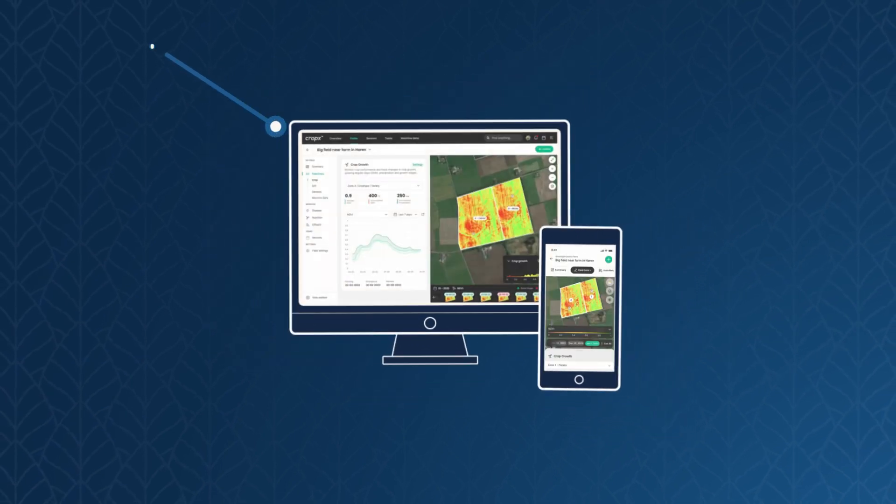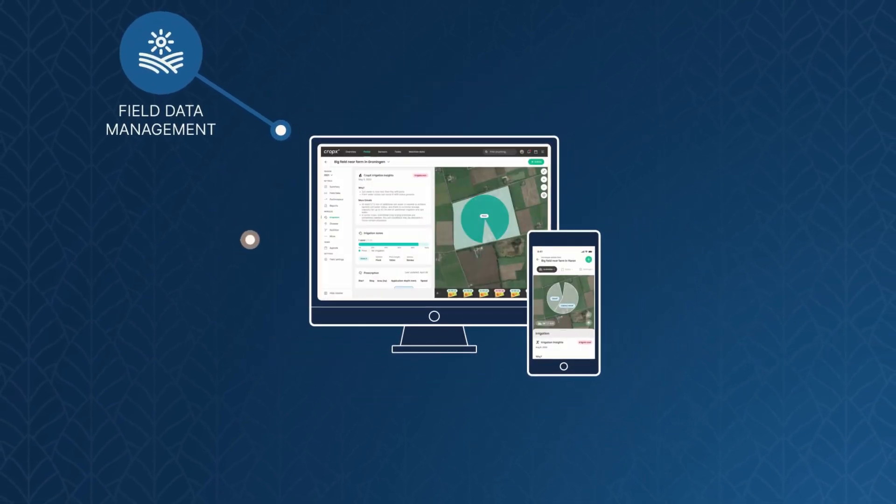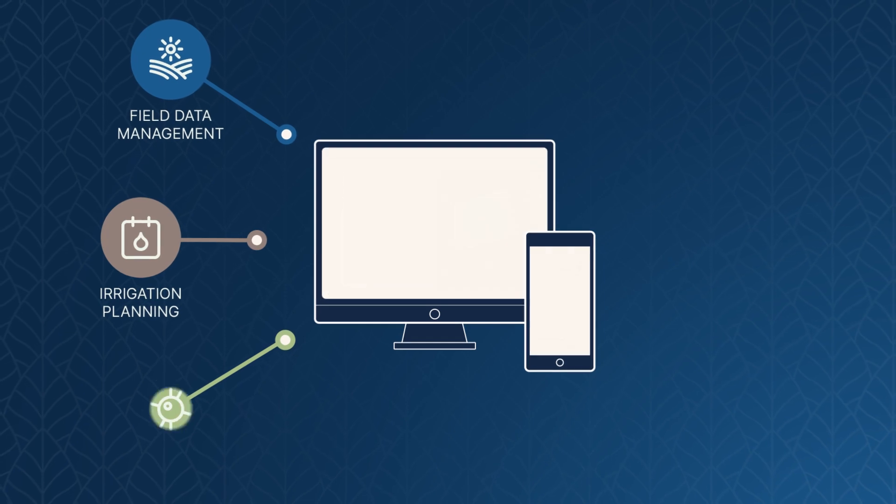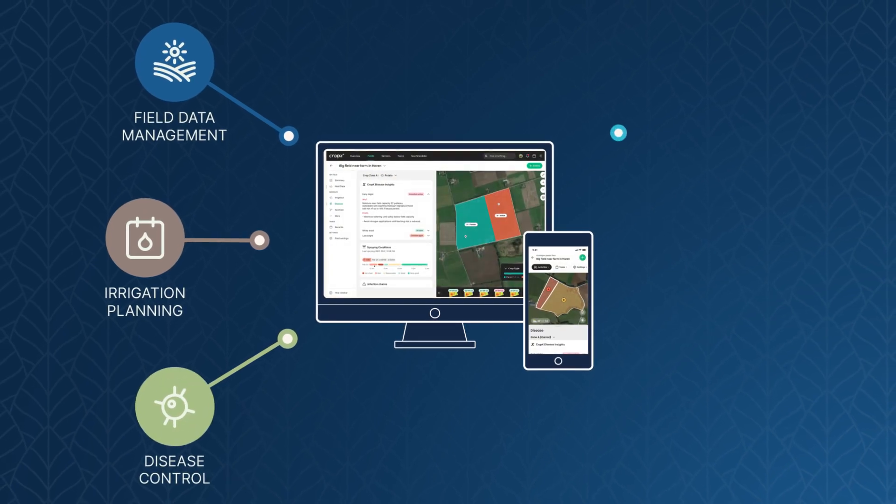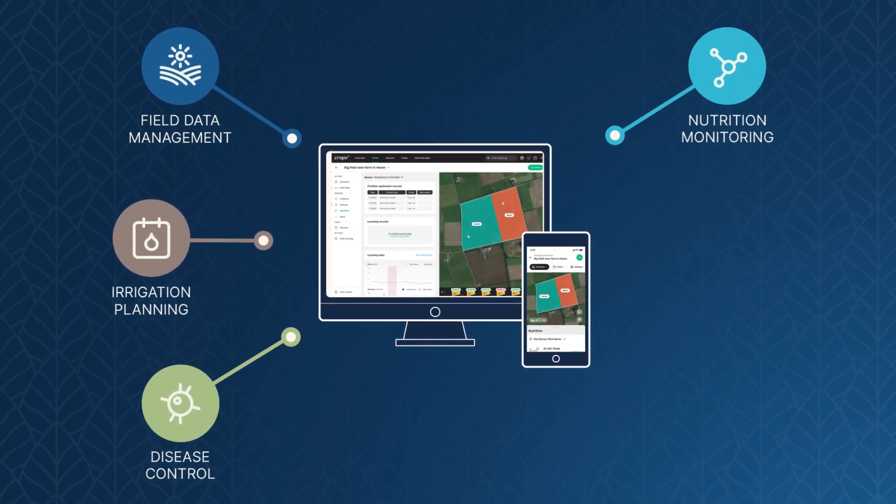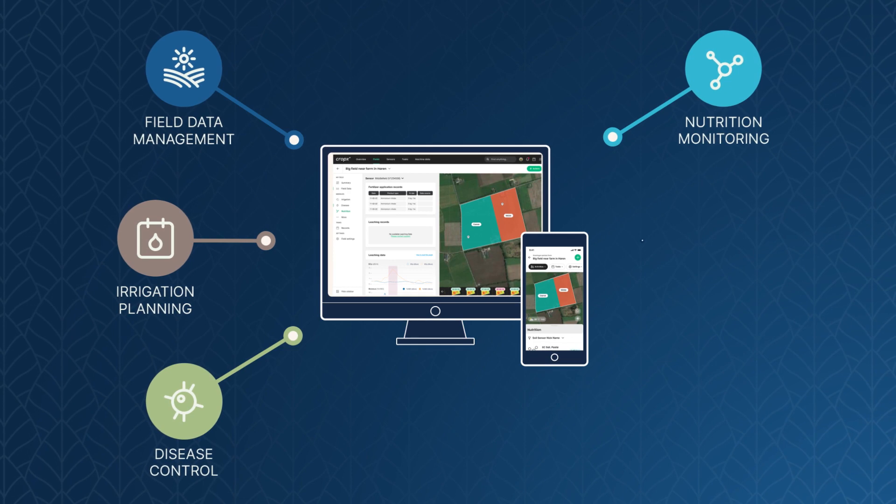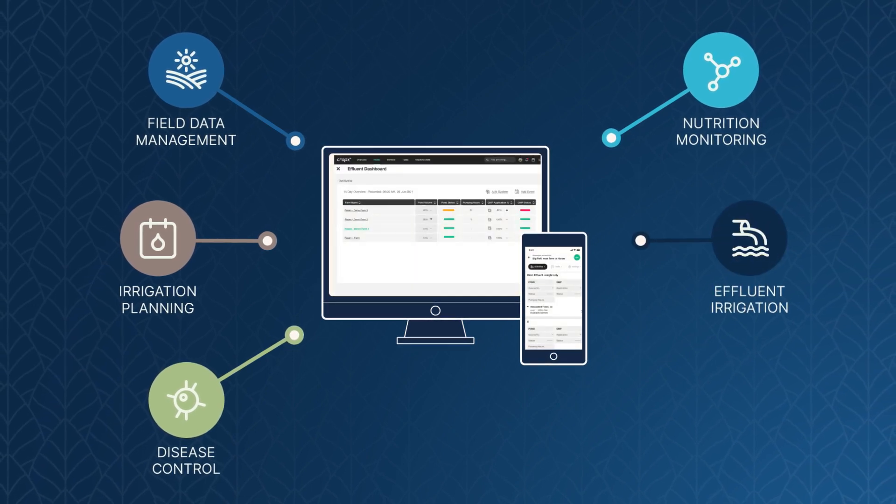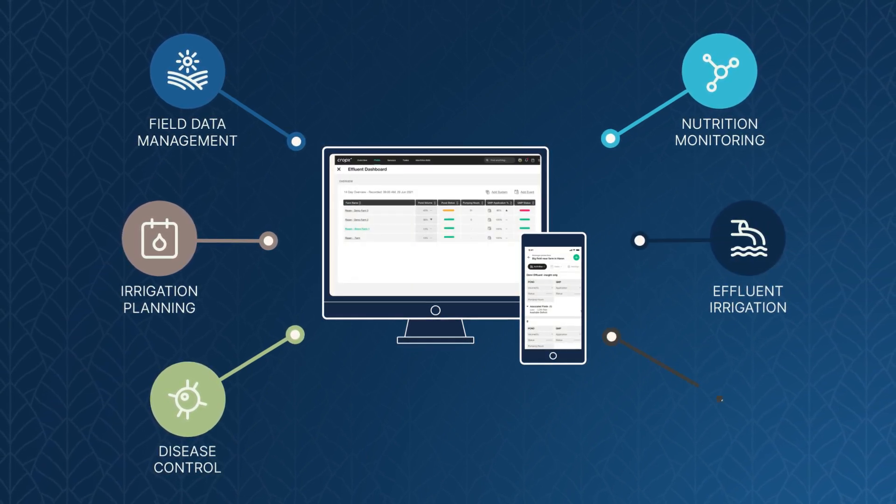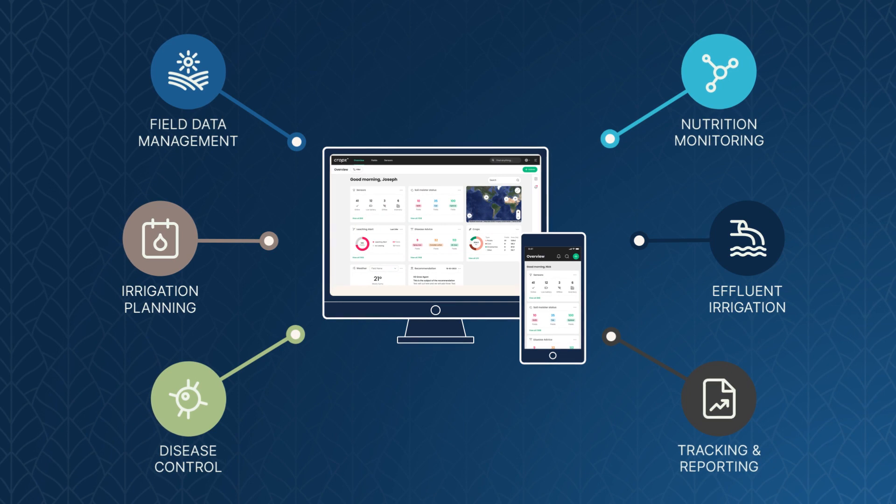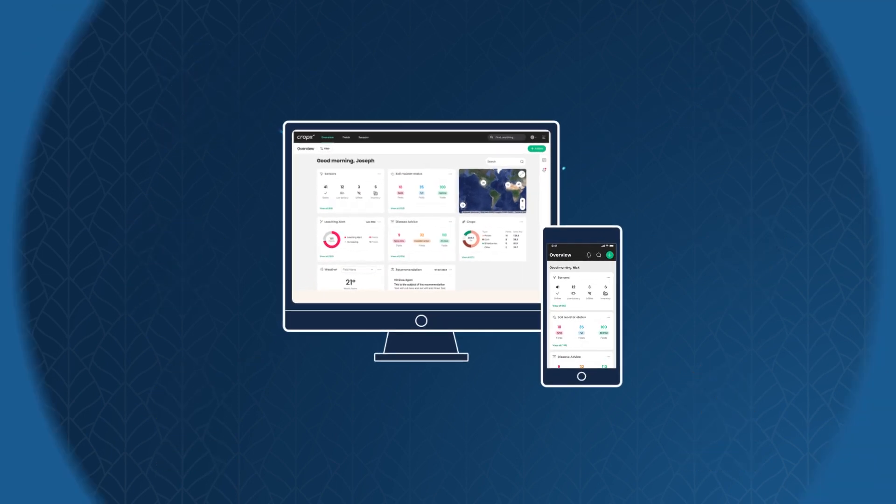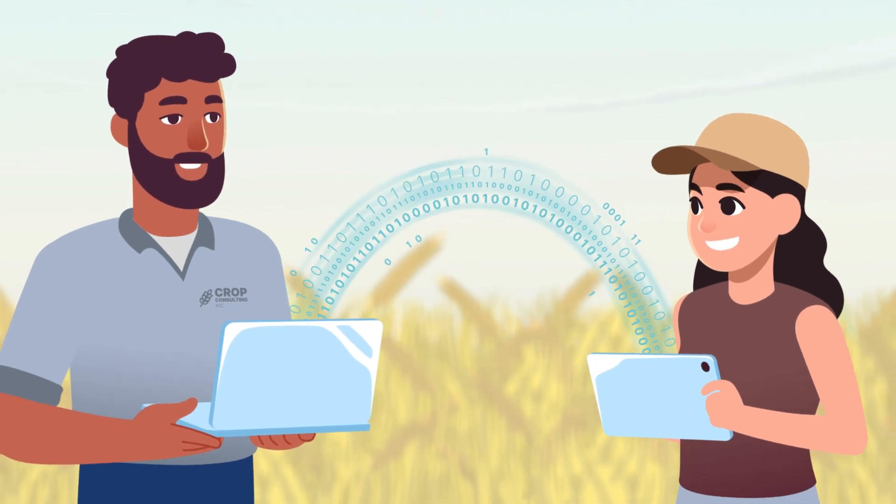The CropX system manages field data, lets you know precisely when to irrigate or spray for disease, continuously monitors for nutrient movement and salinity buildup, and even helps manage effluent irrigation. It also enables you to track and report activities and results with customers, partners, employees, or anyone else you choose.